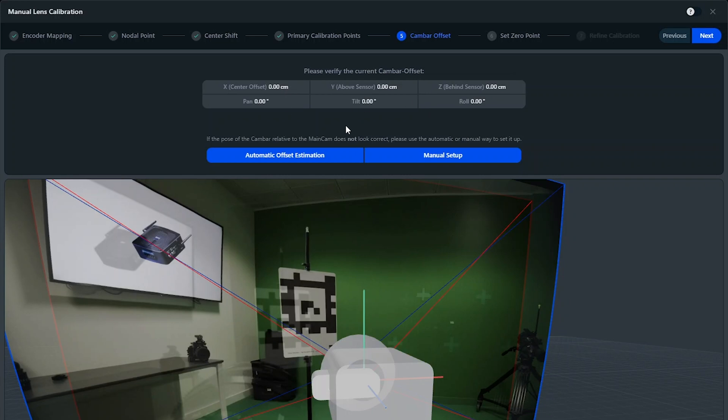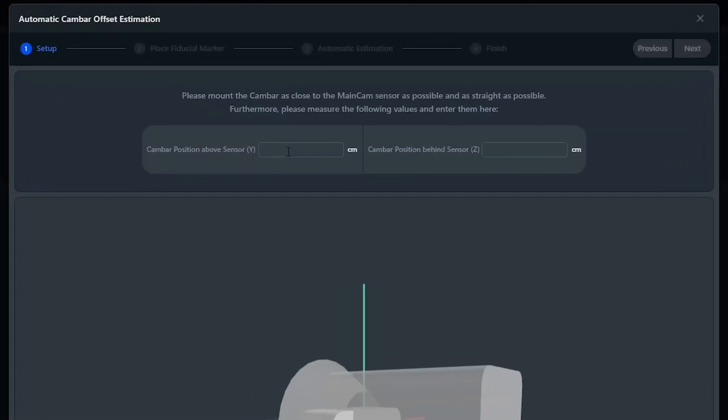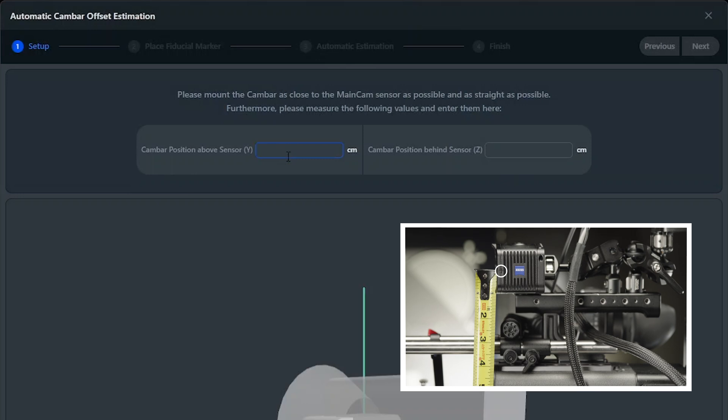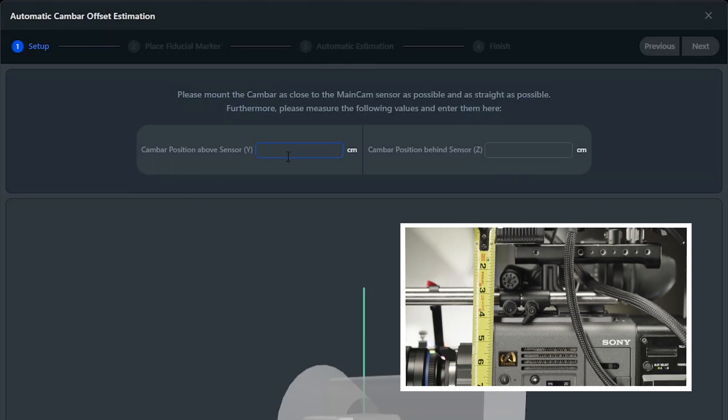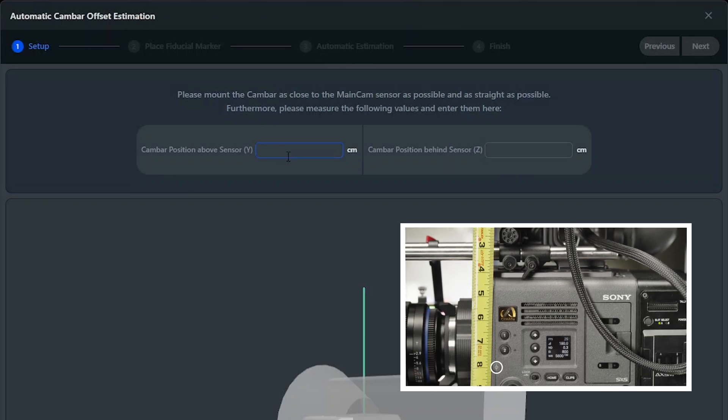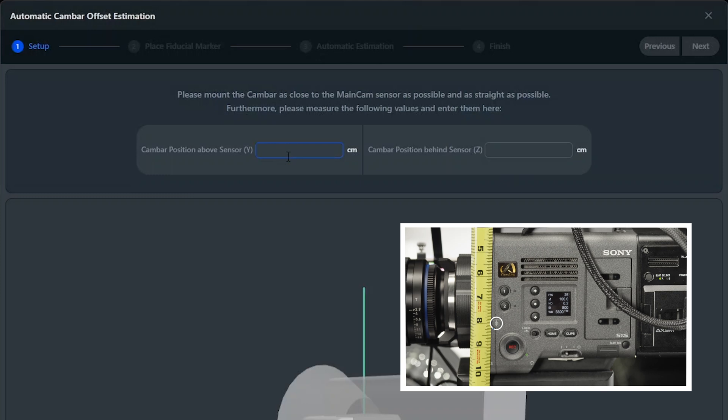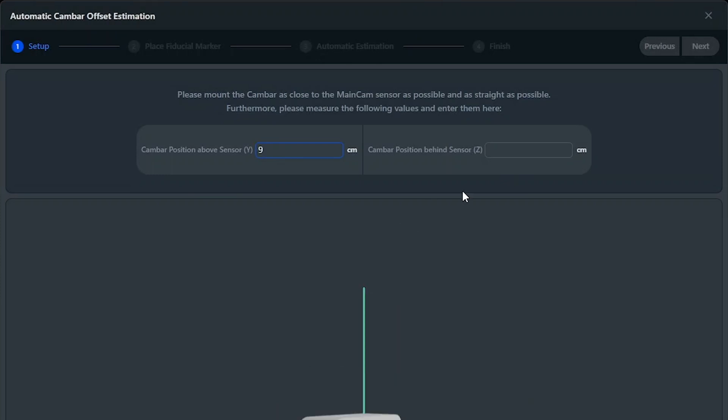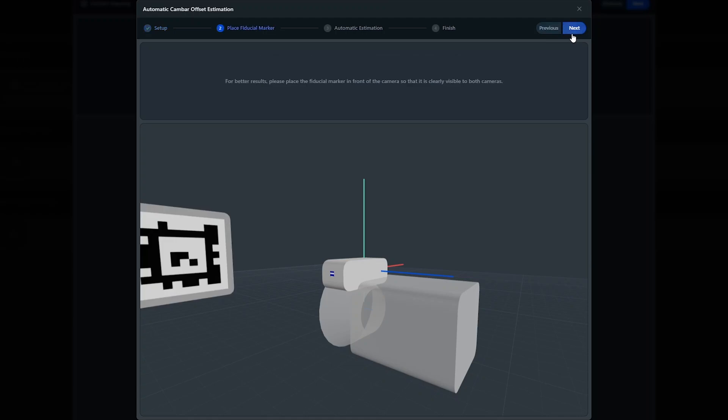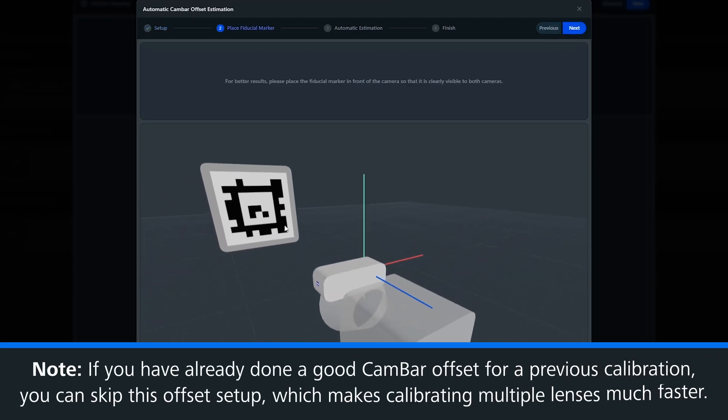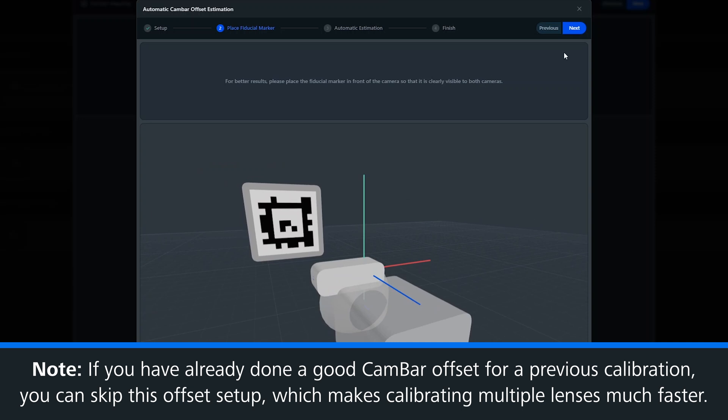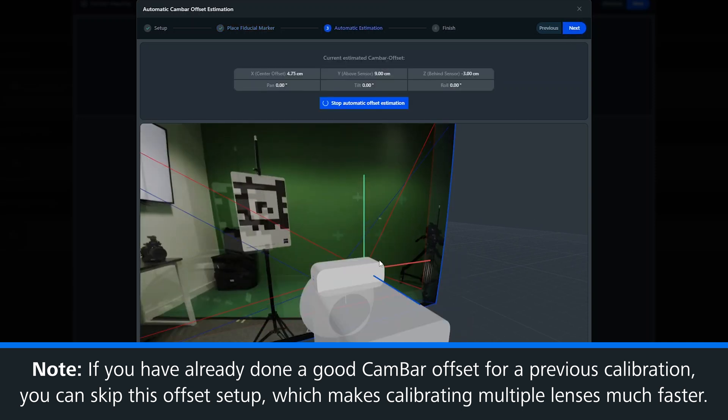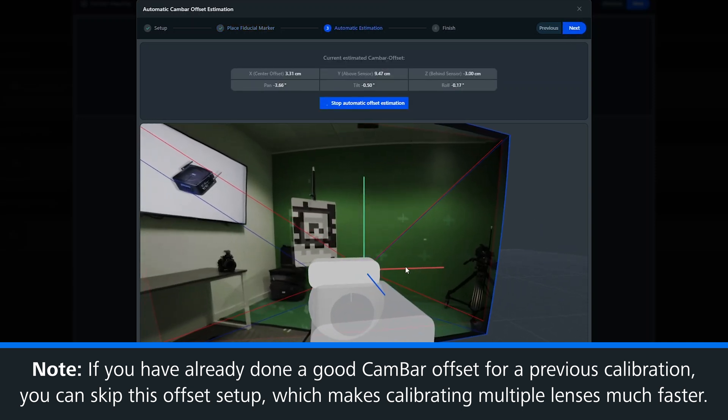Let's do the cam bar offset now. Now we measure the distance between the cam bar and the main camera sensor along the z and y axis. After measuring, we enter these values into the user interface, and then do the cam bar offset procedure. We then rotate the camera towards the chart, and press start detection. If you've already done a good cam bar offset for a previous calibration, you can skip this offset, which will make calibrating multiple lenses much faster.